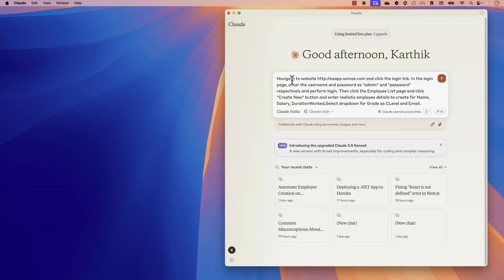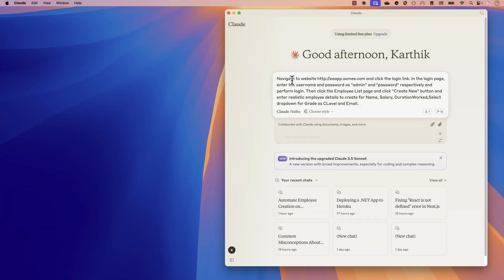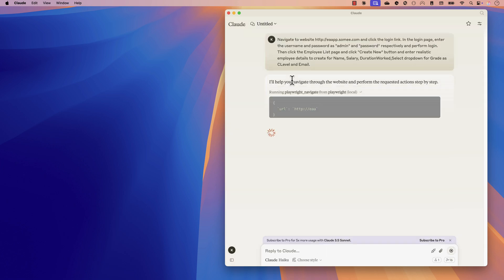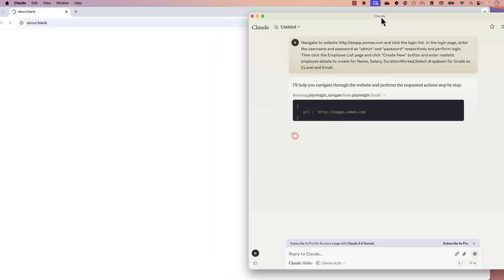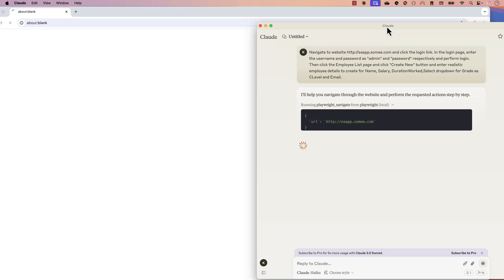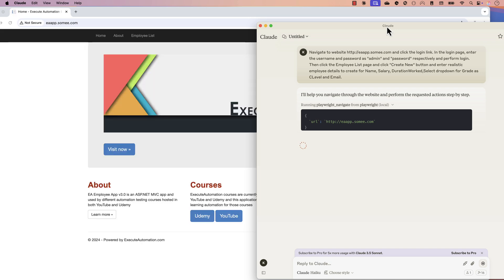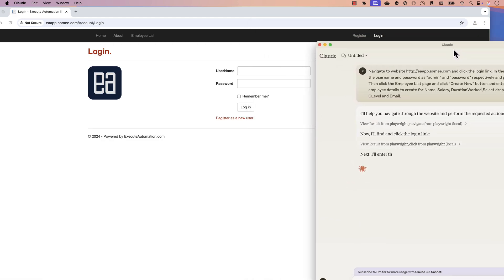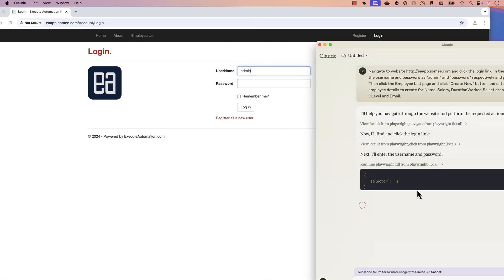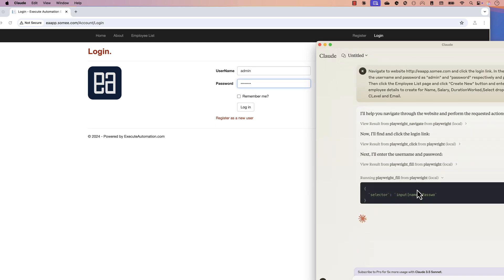As you can see here, I'm trying to navigate to a website like eaapp.swami.com, and Claude Anthropic is just opening the entire browser for me and automatically waiting for the page to load. I haven't even defined anything like 'wait for the page to load' — it's doing everything for me automatically with the power of artificial intelligence. Once it does that, you'll notice it performs the action I specified in plain text.